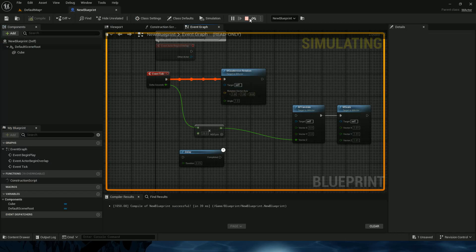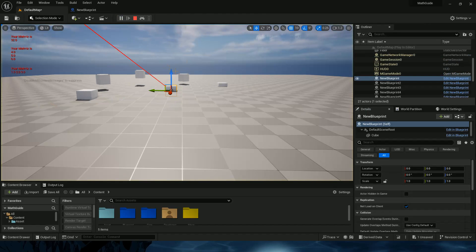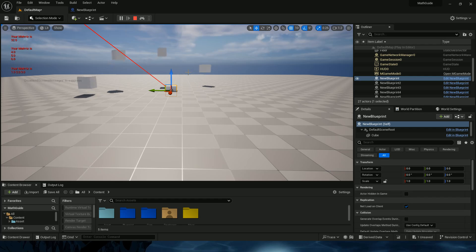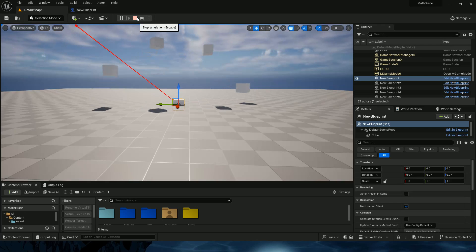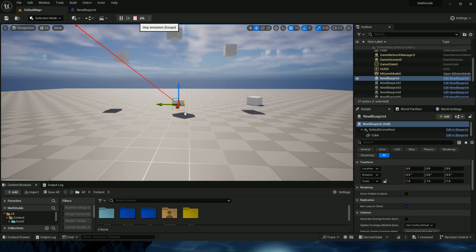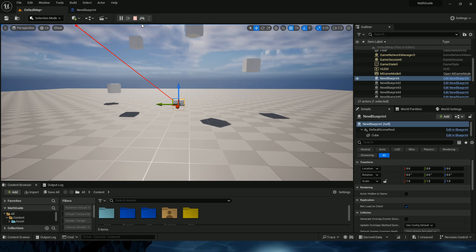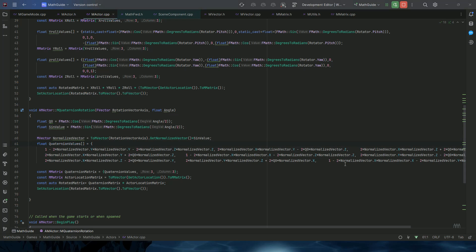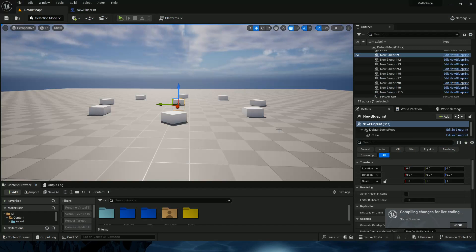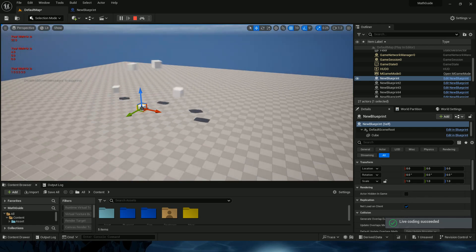Testing with vector (1,1,1) and a larger angle — compiling — and it works perfectly. You can easily visualize the rotation axis. I'll remove the debug draw function since it runs on tick and slows things down. After recompiling and playing, it's fast and the rotation is the same — working perfectly.